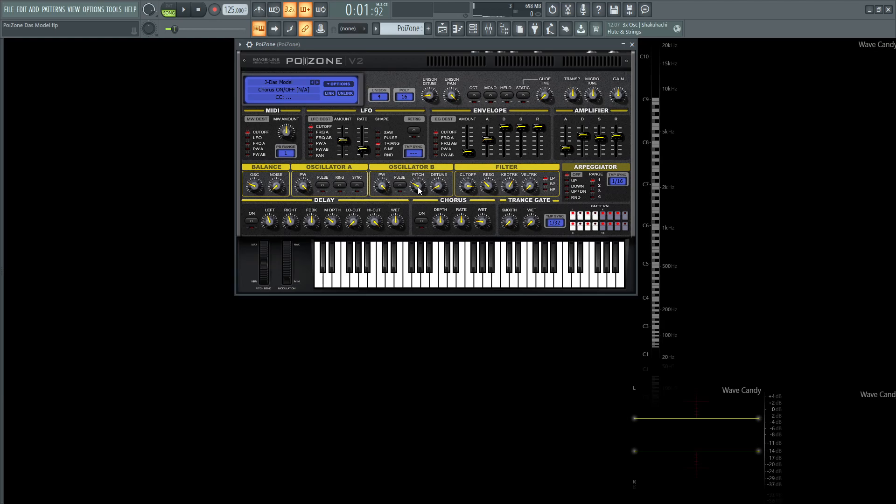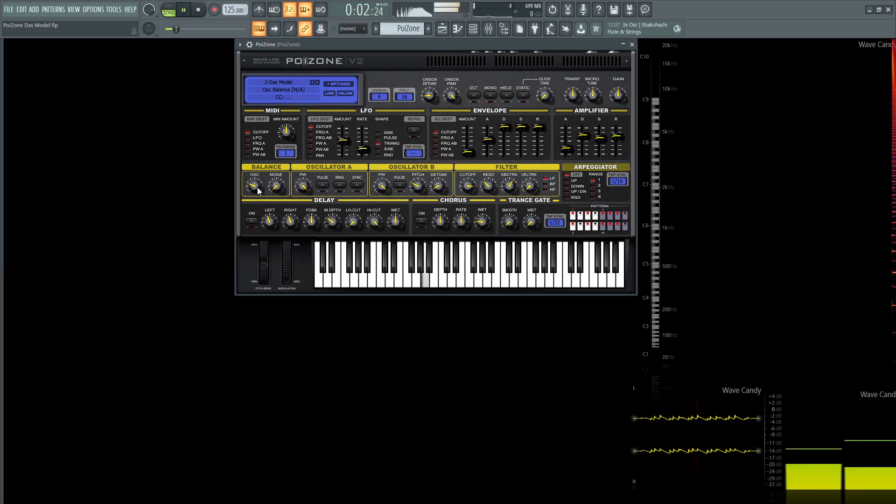Oscillator B is going to be pitch tuned by minus 12, so down a whole octave, and then the detune is going to be plus 3, so a slight bit of detune. And mixing these two is going to be 24%, so it's going to mainly lean on A, and then a little bit of B.